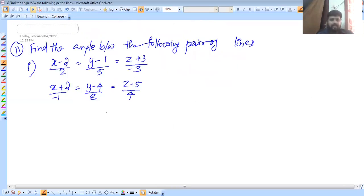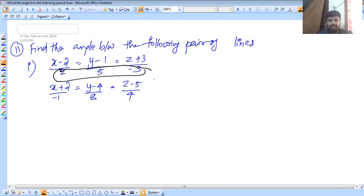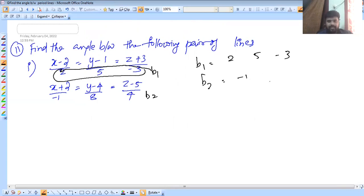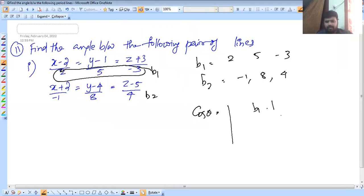Okay, this is the angle using the Cartesian formula. Now consider the denominators using b1 and b2 terms. Here b1 is (2, 5, −3) and b2 is (3, −1, 8, 4). Using the formula: b1·b2 divided by |b1| times |b2|, just multiply the corresponding components.